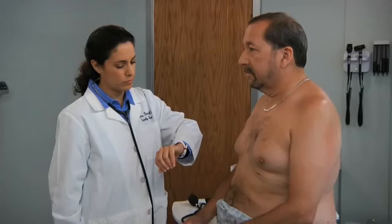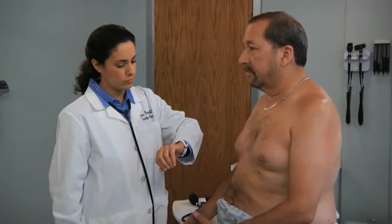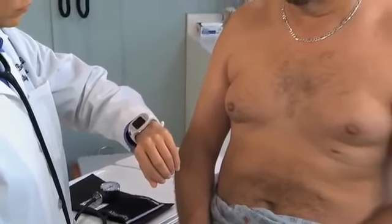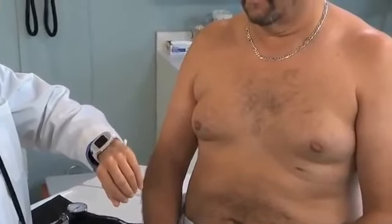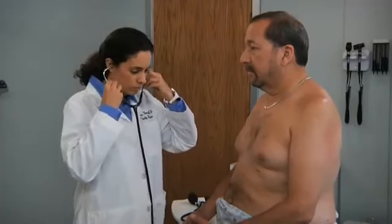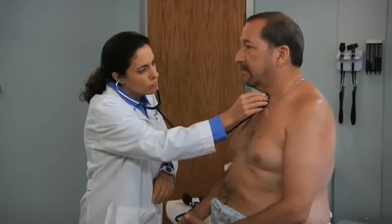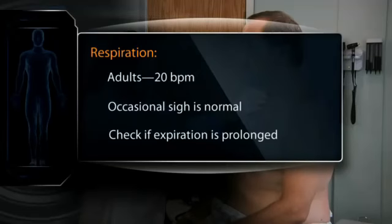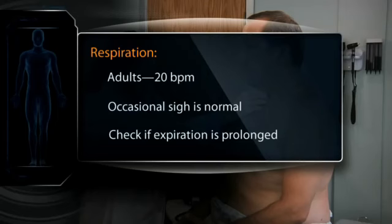Next, observe the rate, rhythm, depth, and effort of breathing. Count the number of respirations in one minute, either by visual inspection or by subtly listening over the patient's trachea with your stethoscope during examination of the head, neck, or chest. Normally, adults take approximately 20 breaths per minute in a quiet, regular pattern. An occasional sigh is normal. Check to see if expiration is prolonged, suggesting COPD.